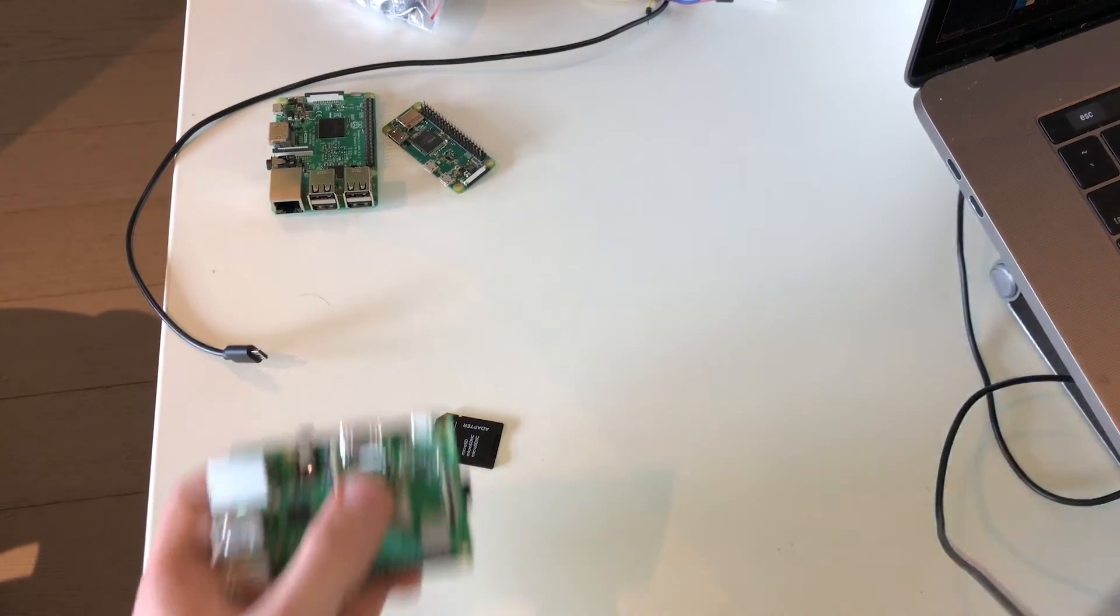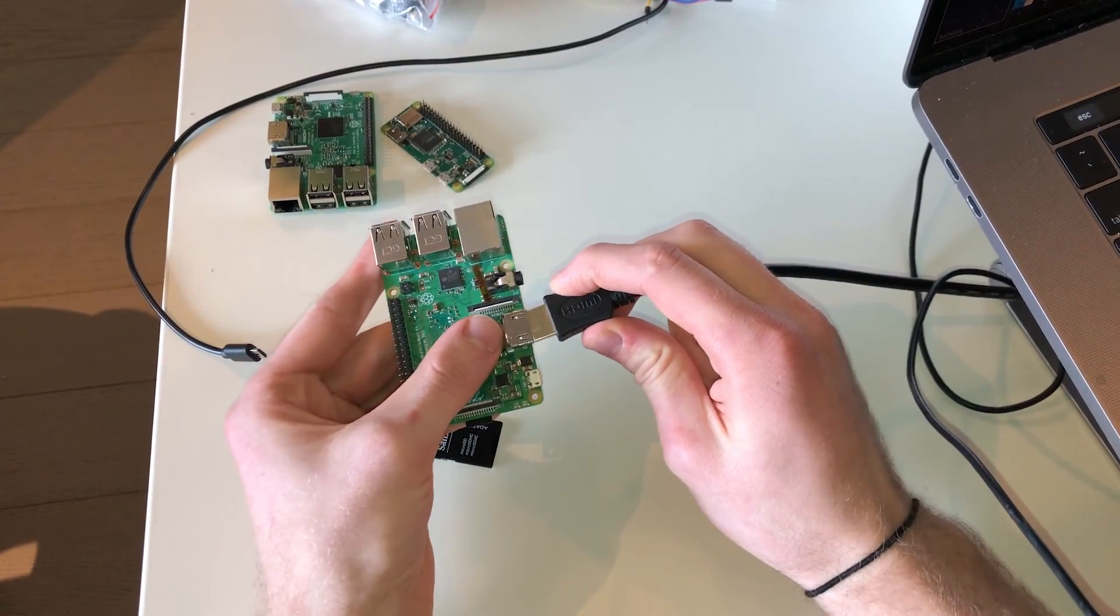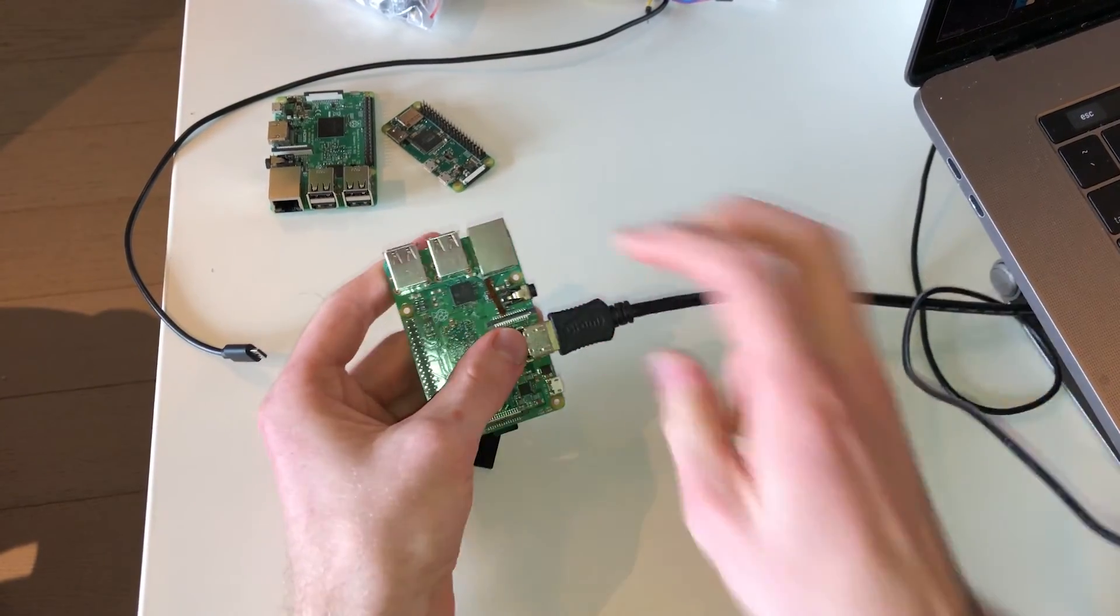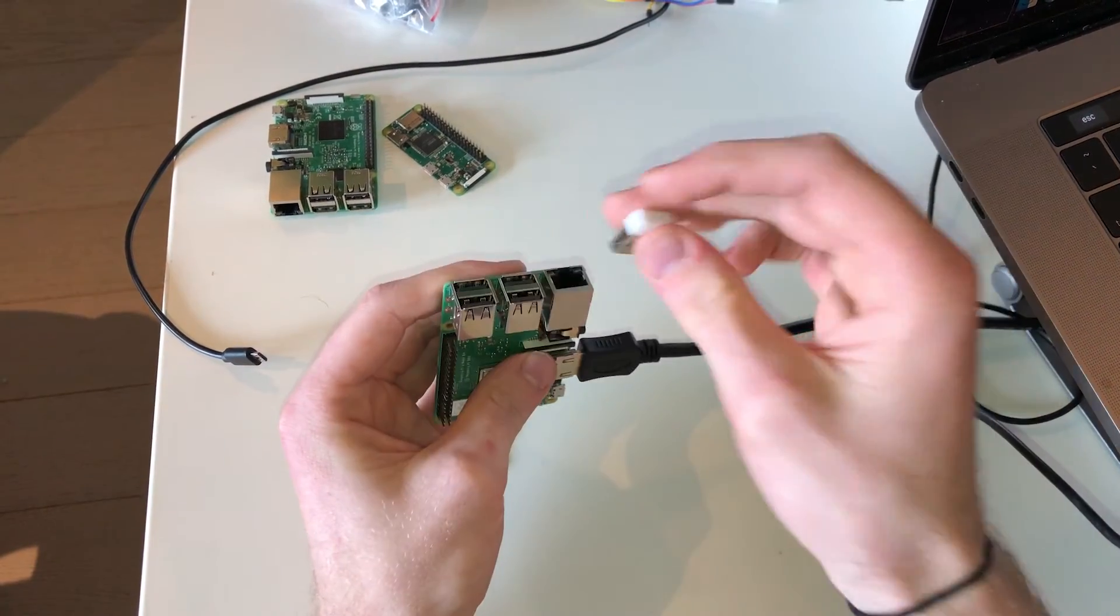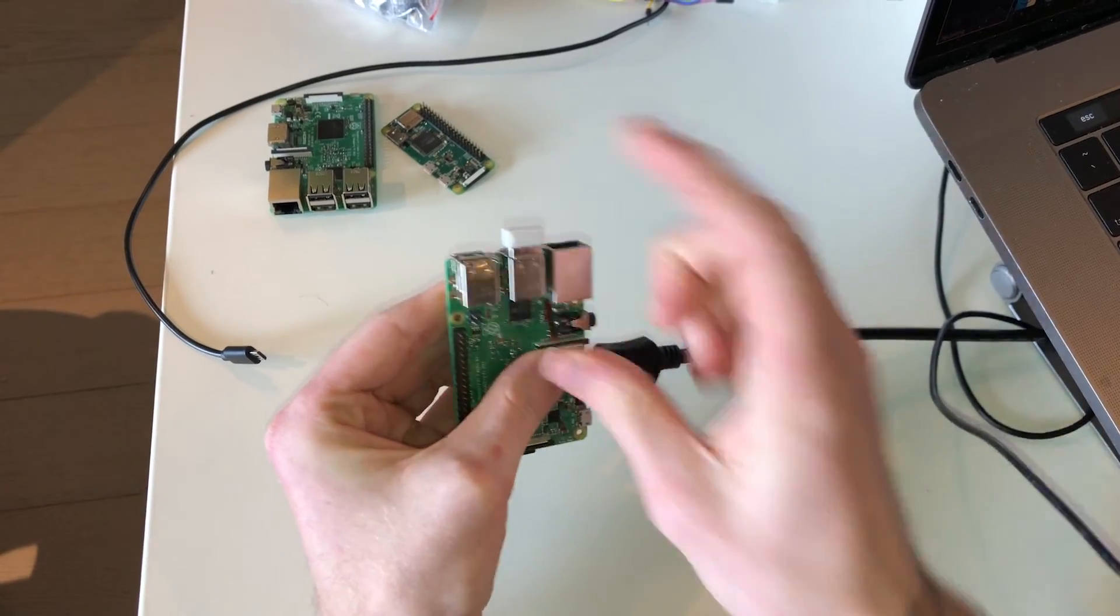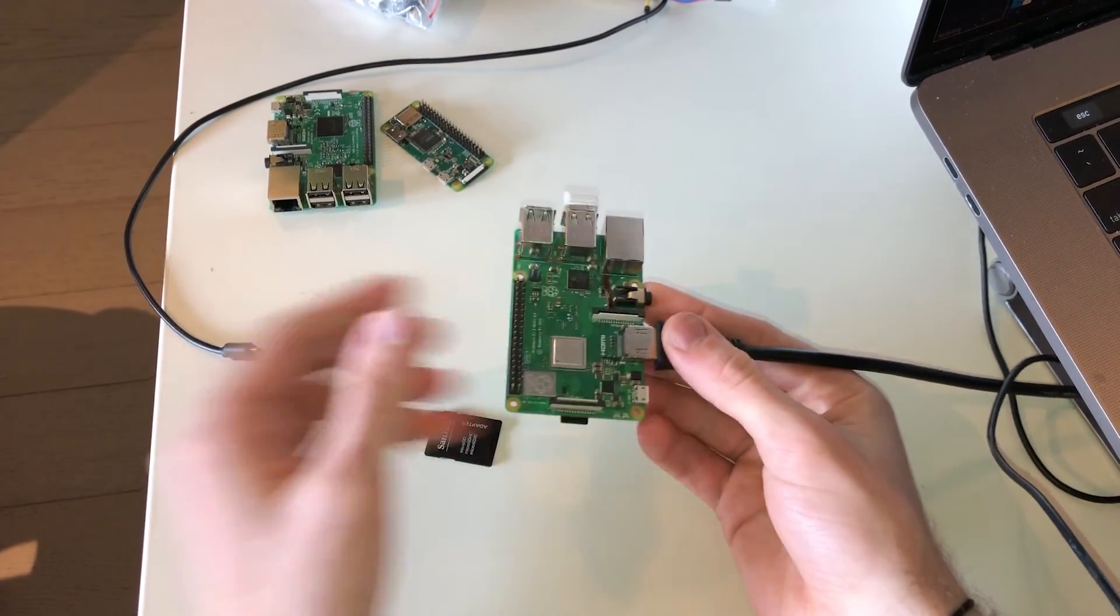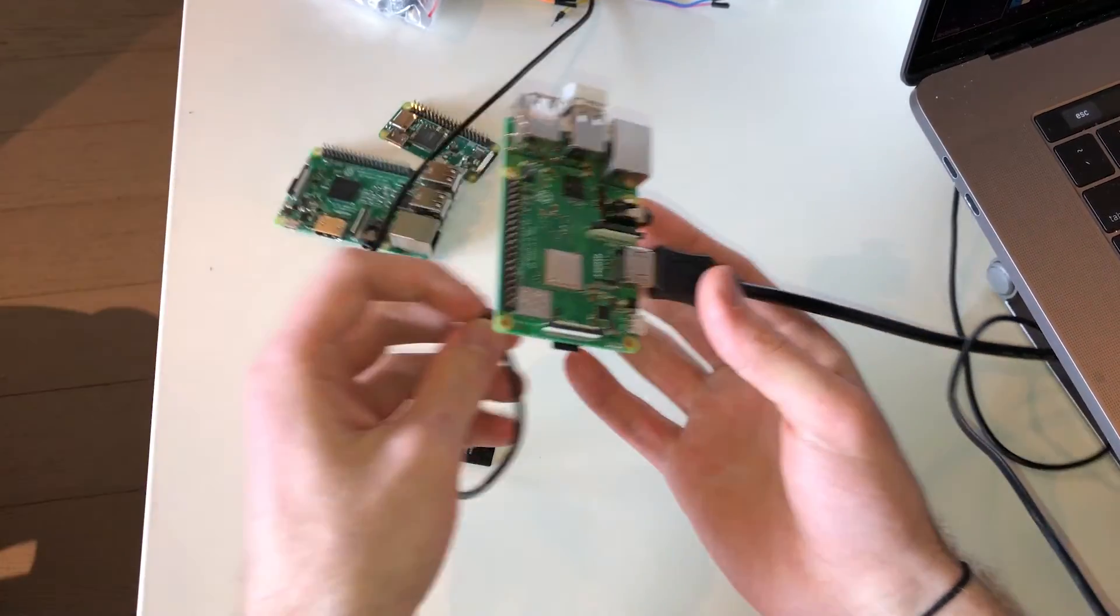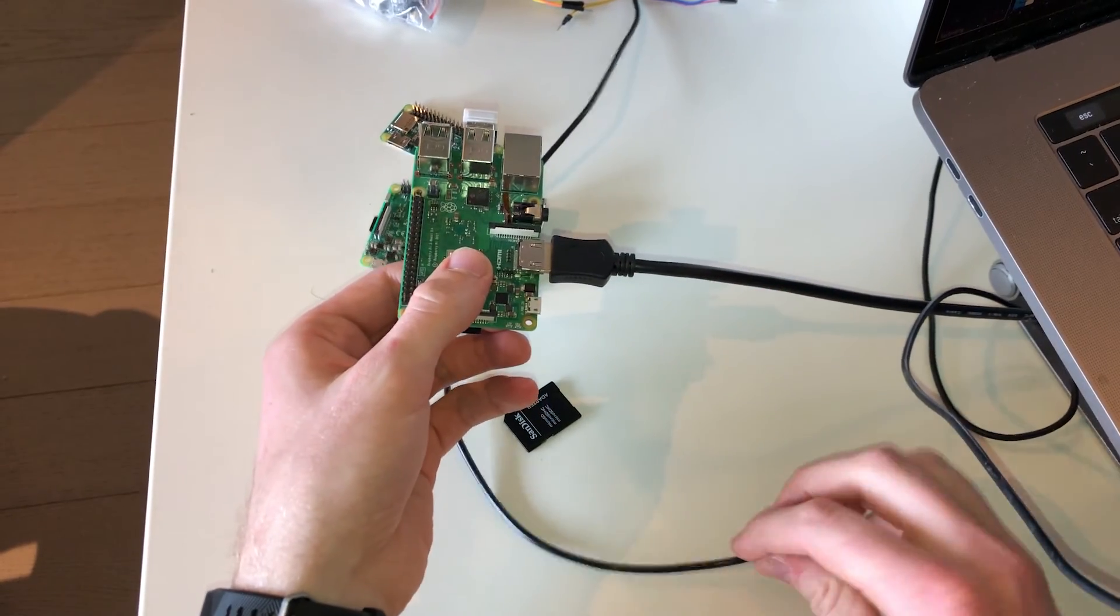Then I'm going to plug in the HDMI cable for my monitor and the USB dongle for my keyboard. Once those are all plugged in I can connect my Raspberry Pi to the power supply.